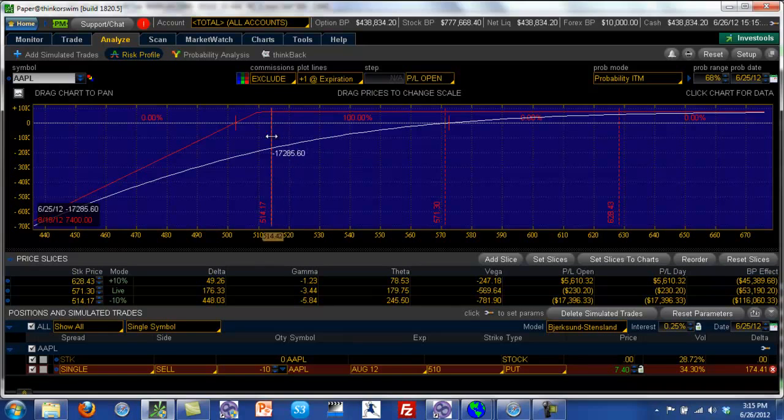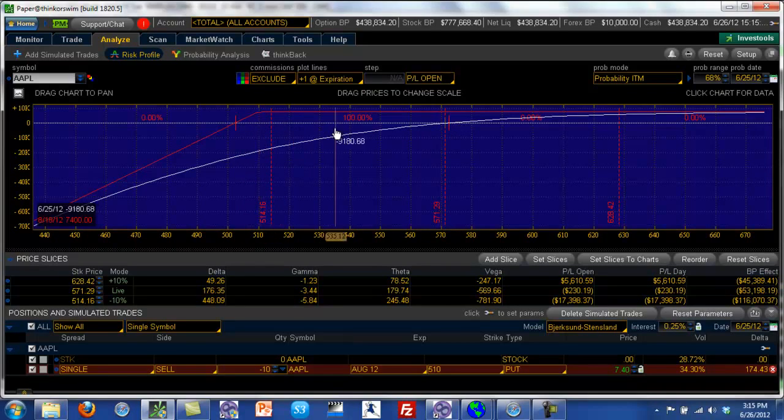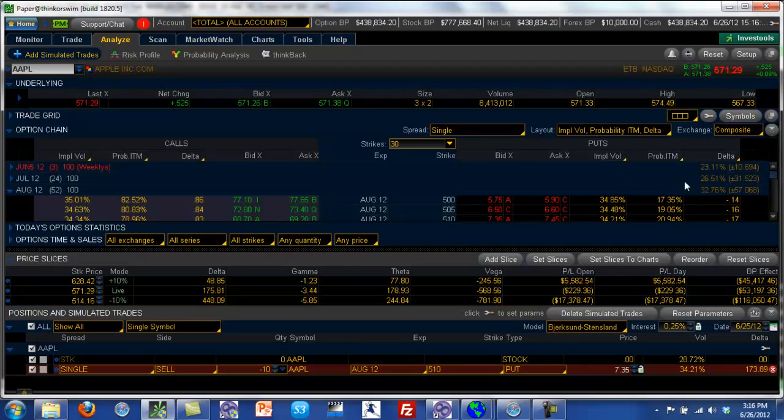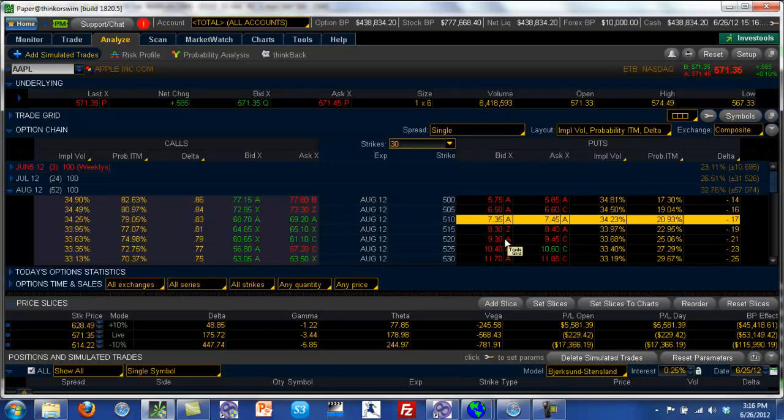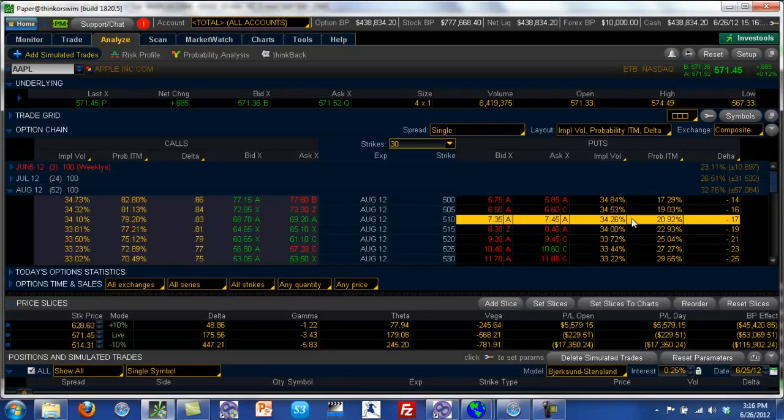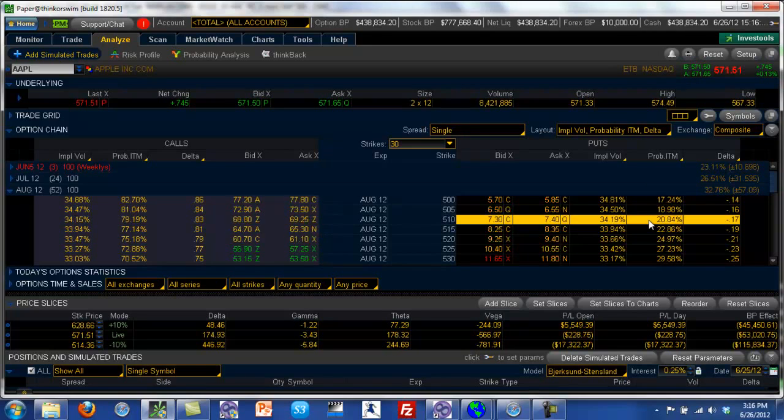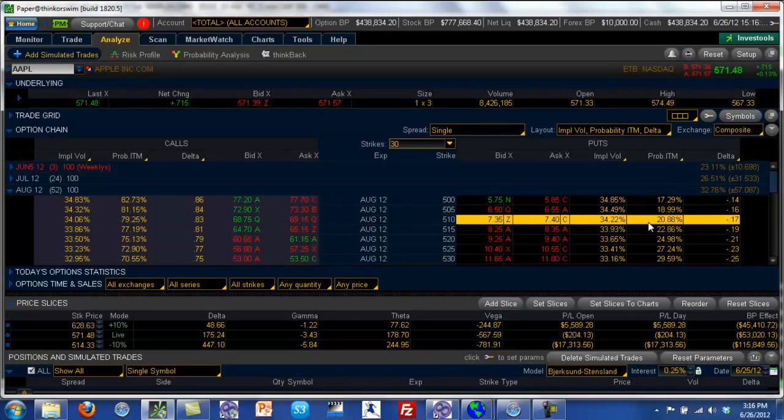But you also want to get an idea of what this means for you. So you're out of the money, but what are your chances? What are you looking at? So that's exactly what the thinkorswim platform provides you. So bear in mind, this is a complex calculation. But what we have here is this column called probability of in the money. So the strike price we have chosen is the 510, and the probability of this option ending up in the money by the day of expiry, on the day of expiry, is about 20.84 percent or 21 percent.